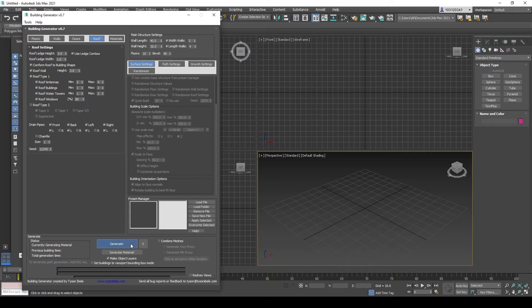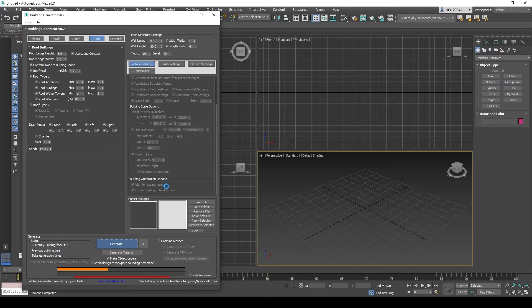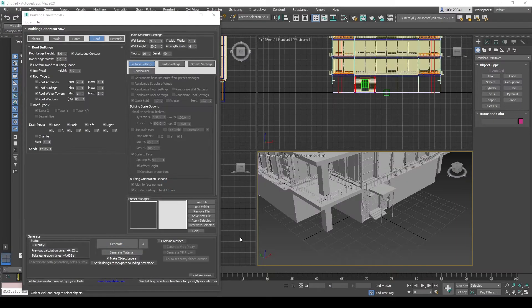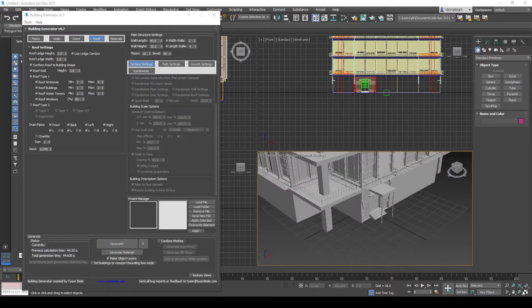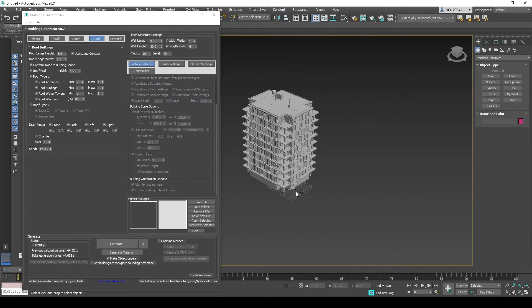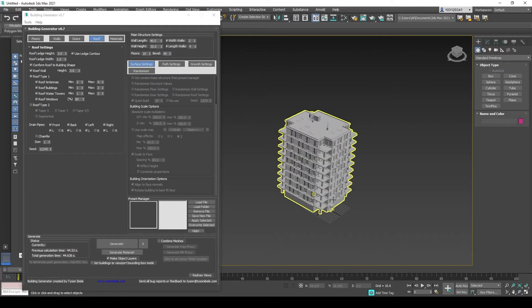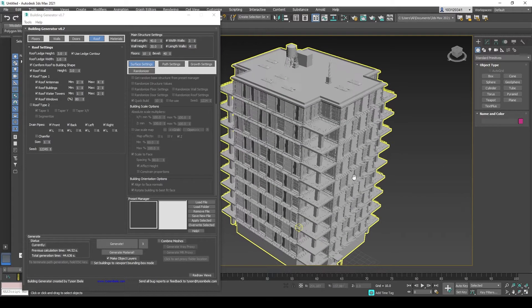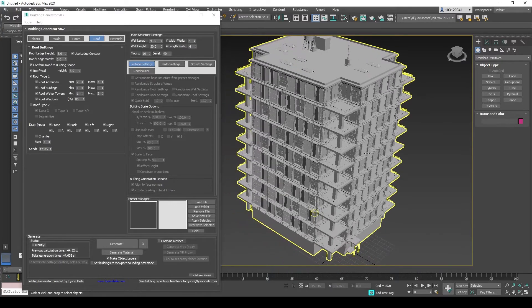So we'll just head over and generate it just to see what it looks like. This process takes a bit, so I'll probably just skip it. And sweet. Just maximize the viewport. And here we go. This is what it looks like.